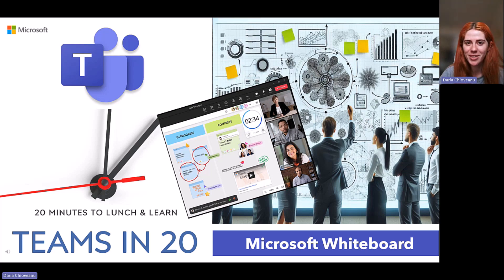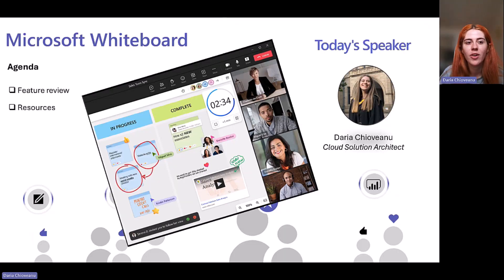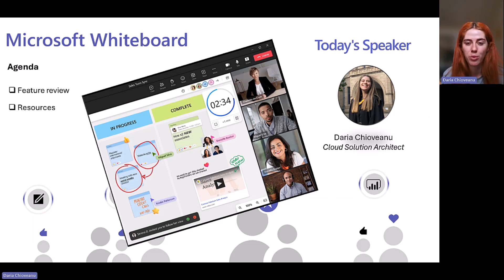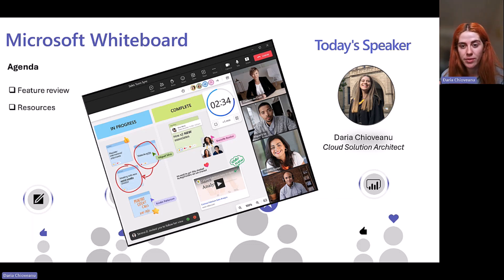Welcome back to a new Teams in 20 session. Today we're going to be covering Microsoft Whiteboard. We're going to look at the feature review of the application and the resources.